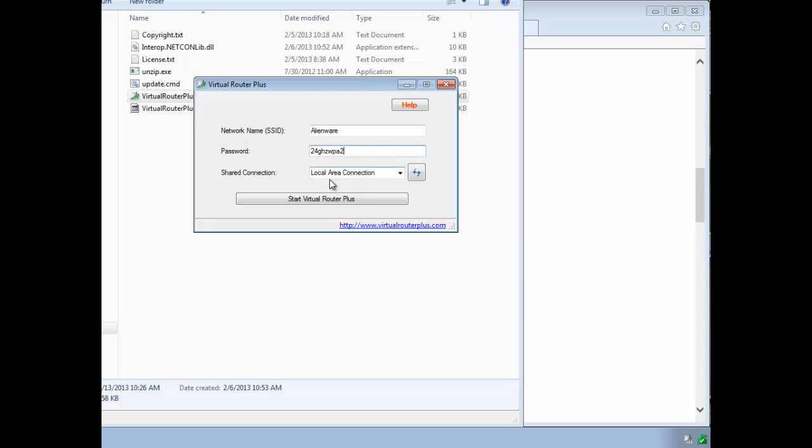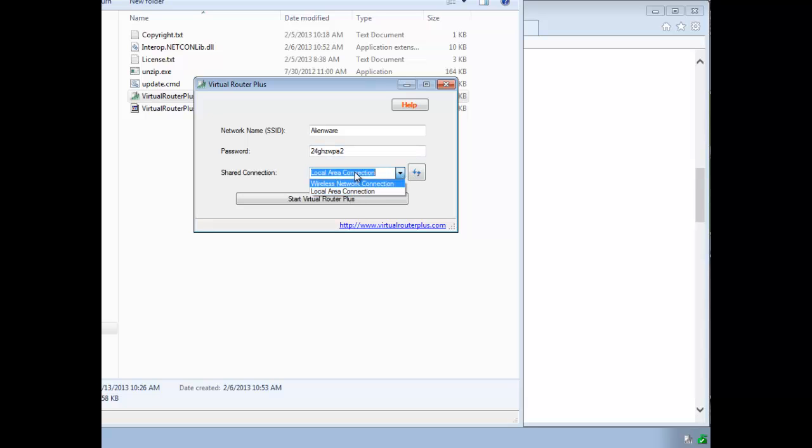This is the important part: what network connection on your PC do you want to share. So this could be a 3G card. It could be your LAN card. It could be anything. It doesn't matter. In my case, it's simply going to be my LAN connection. If you look at the pull down menu, it'll scan your system and find all your adapters for you.